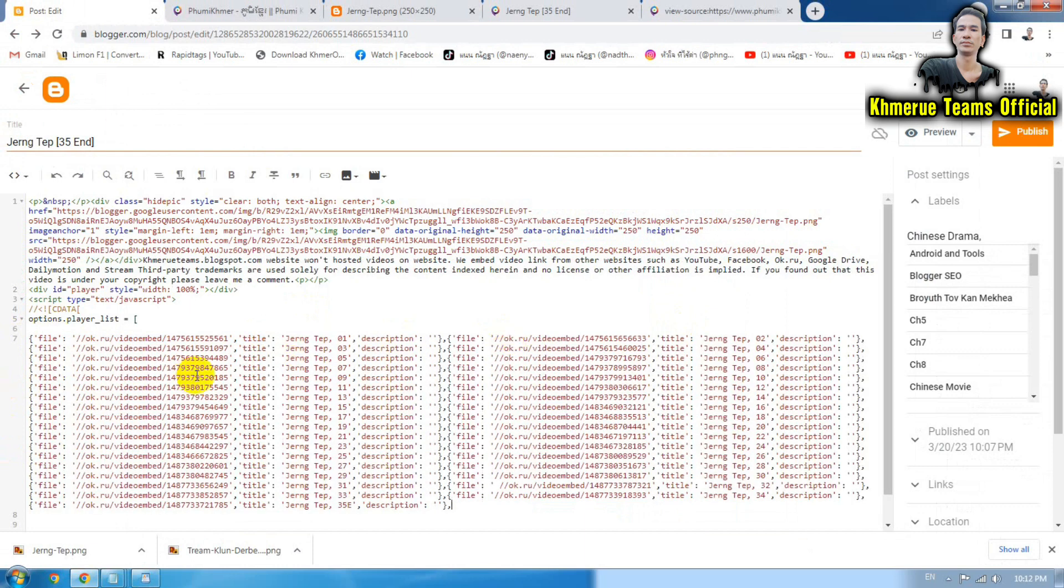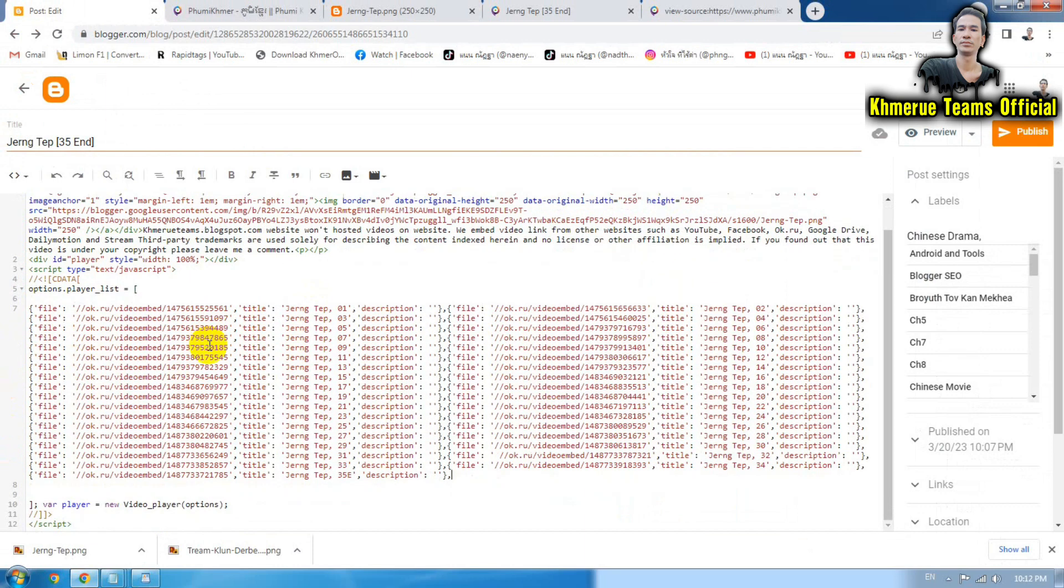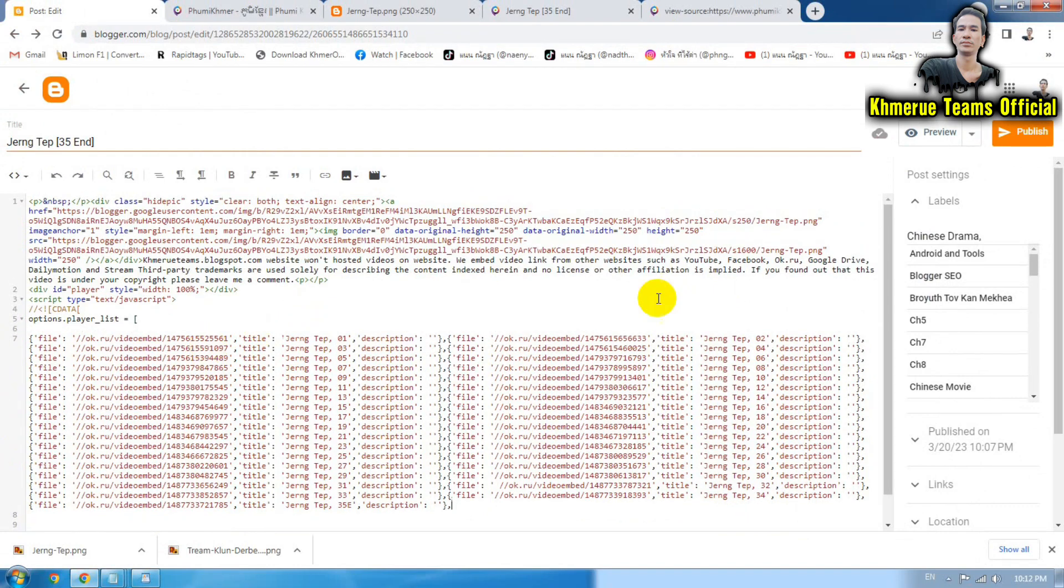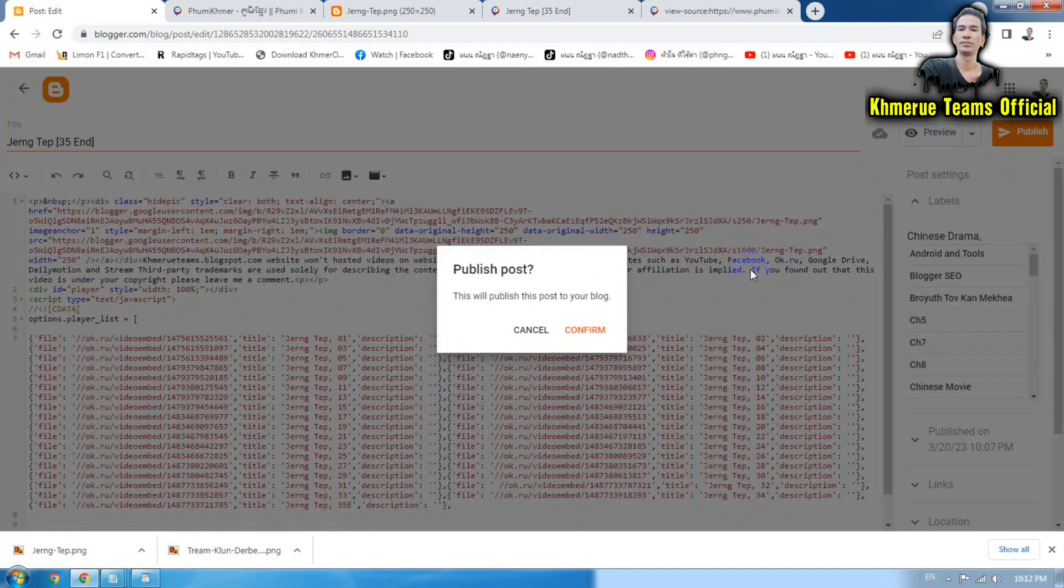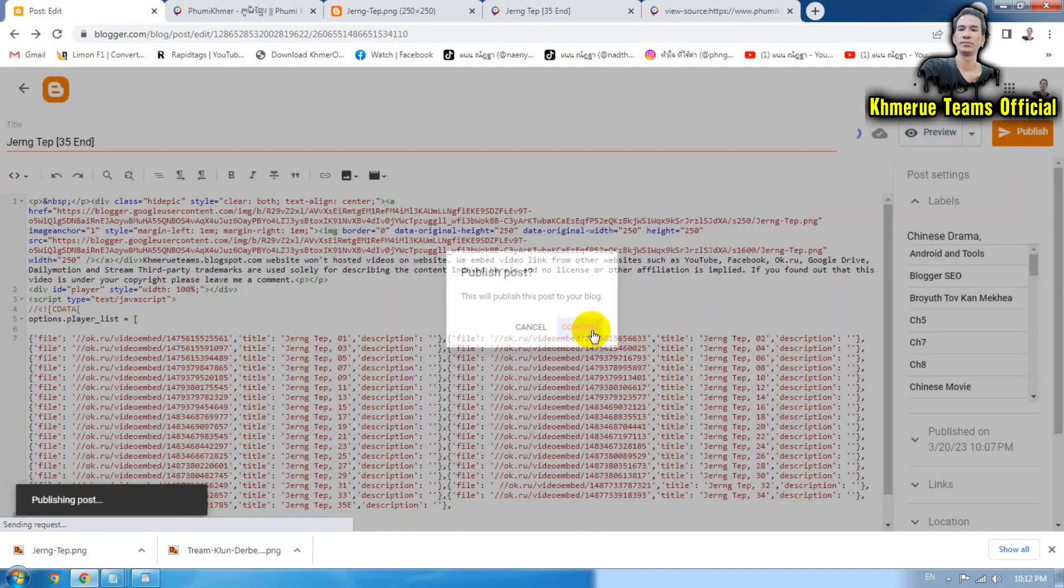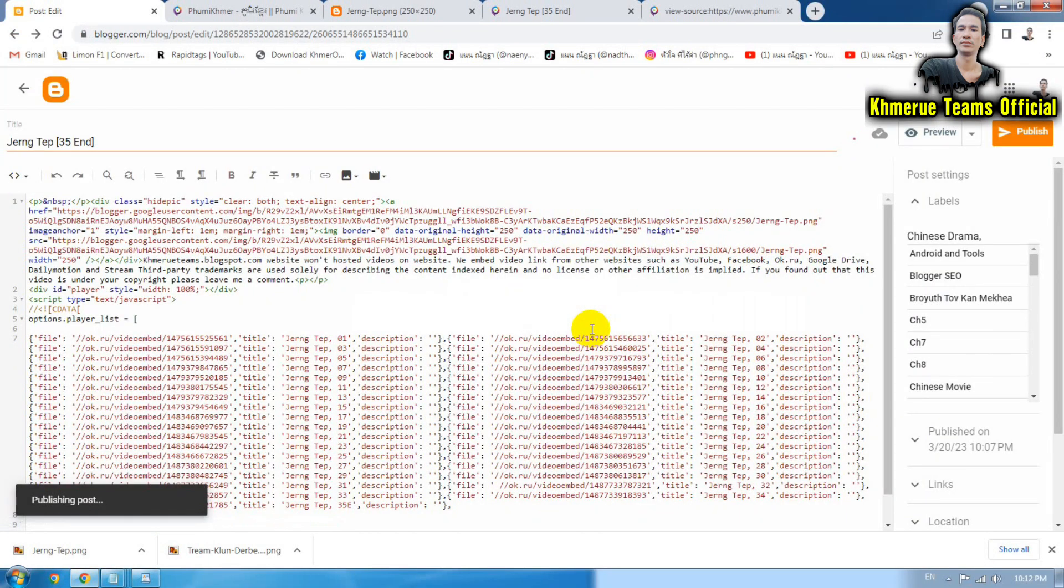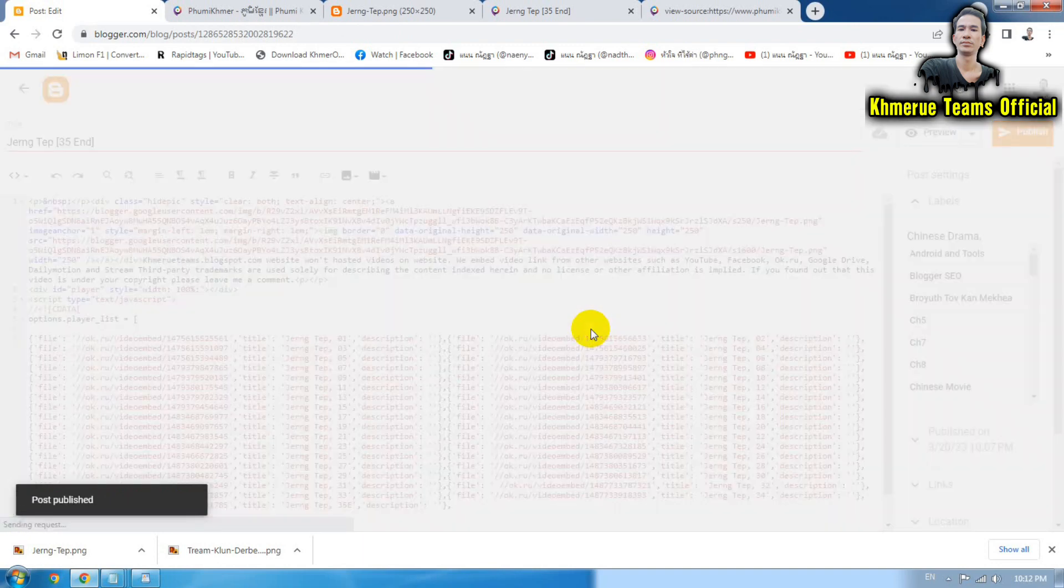So everything is already removed now. And everything will work fine. And the video should be played on OKRU embedded video.